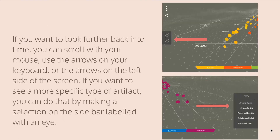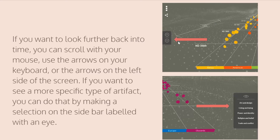Back on the timeline screen, if you want to go back in time — not actually, but in terms of the museum — you'll see two arrows towards the left of your screen. Pressing the up arrow will take you further back in time to see older exhibits. Pressing the down arrow will bring you more towards the modern day, if you want to see more modern exhibits.